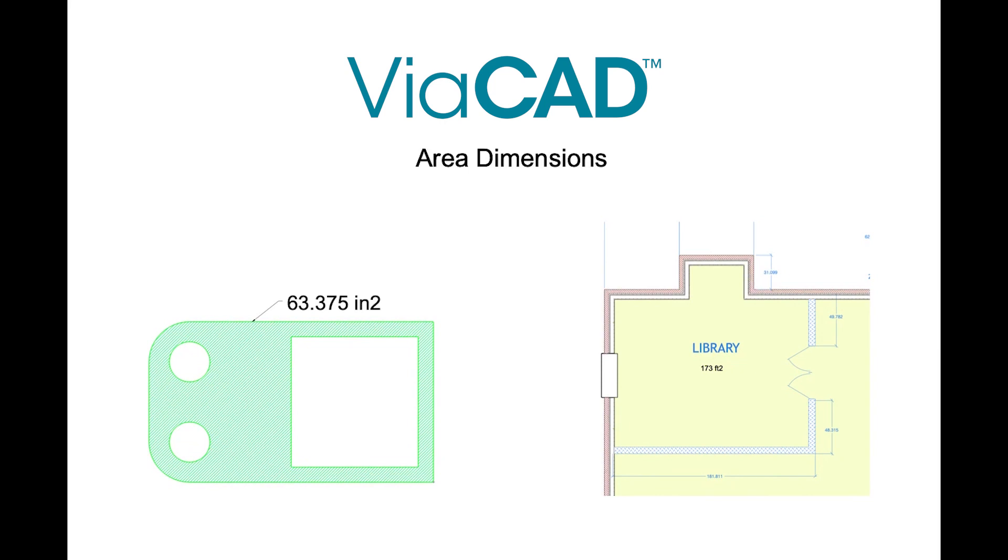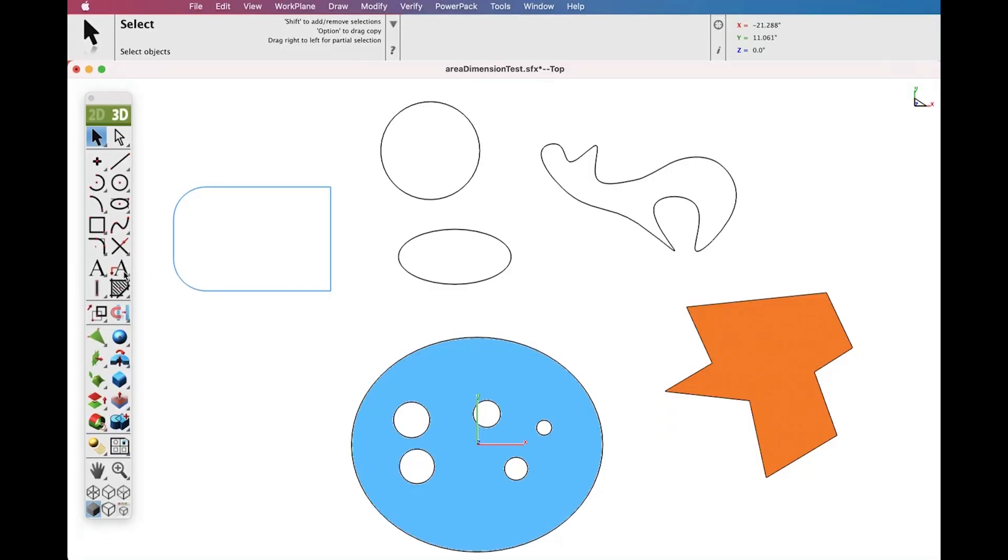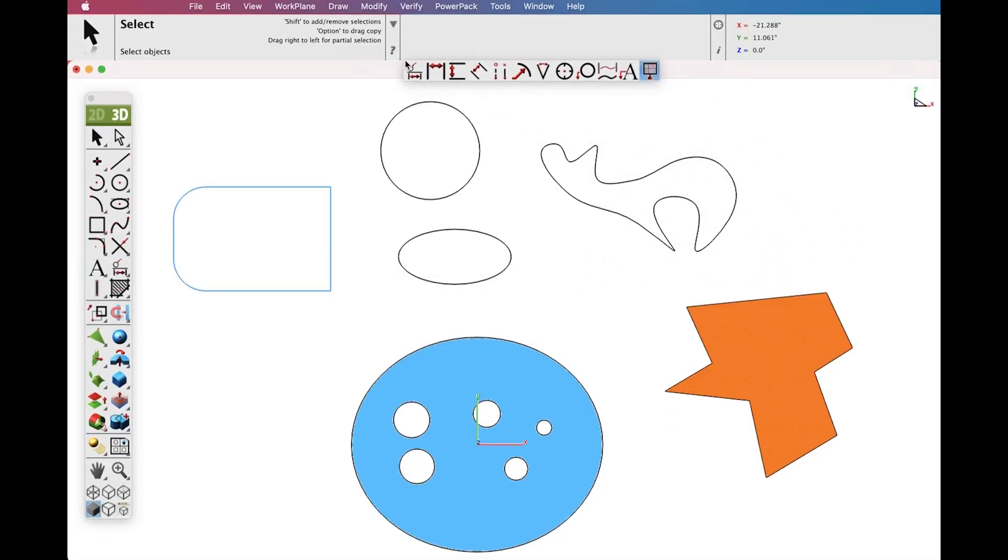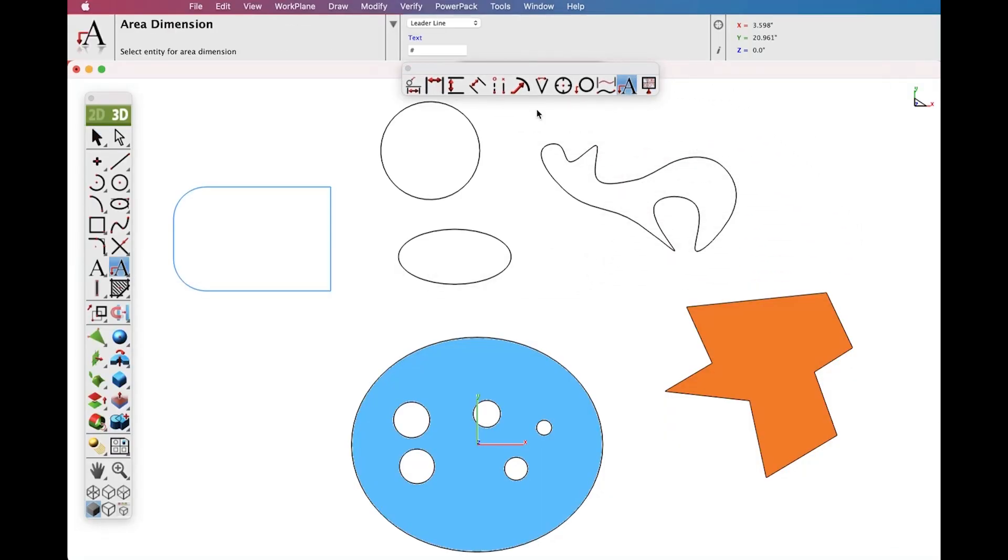A new Dimension Tool was introduced to support area-based measurements. To access the Area Dimension Tool, tear out the Dimension Tool Palette and select the Area Dimension Tool icon.